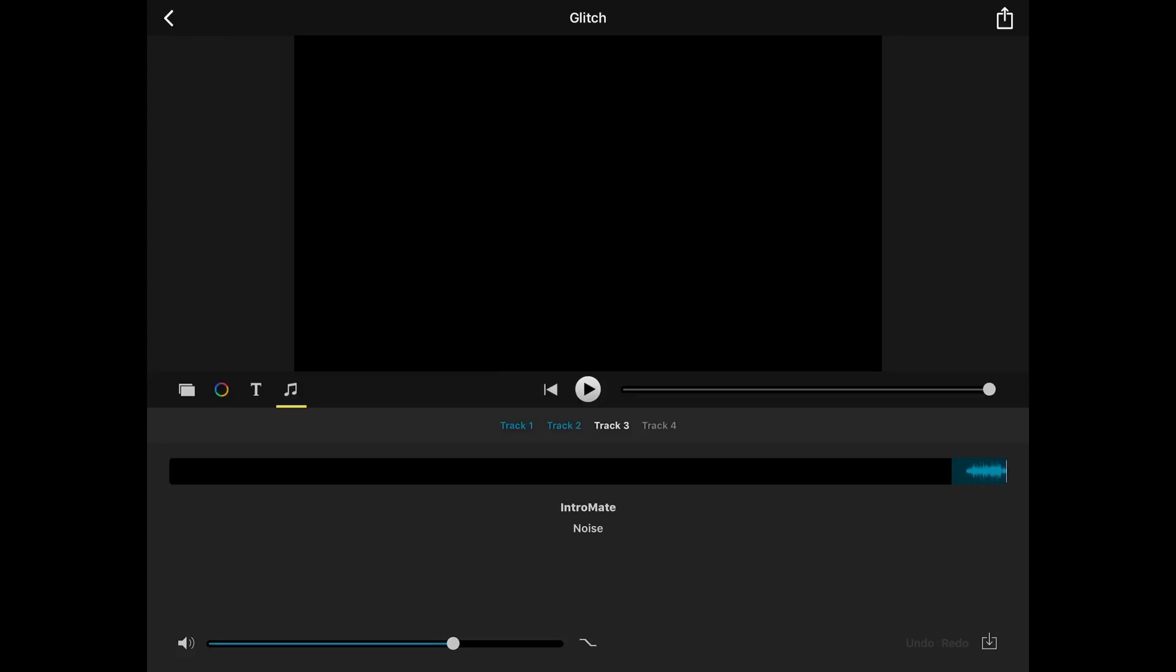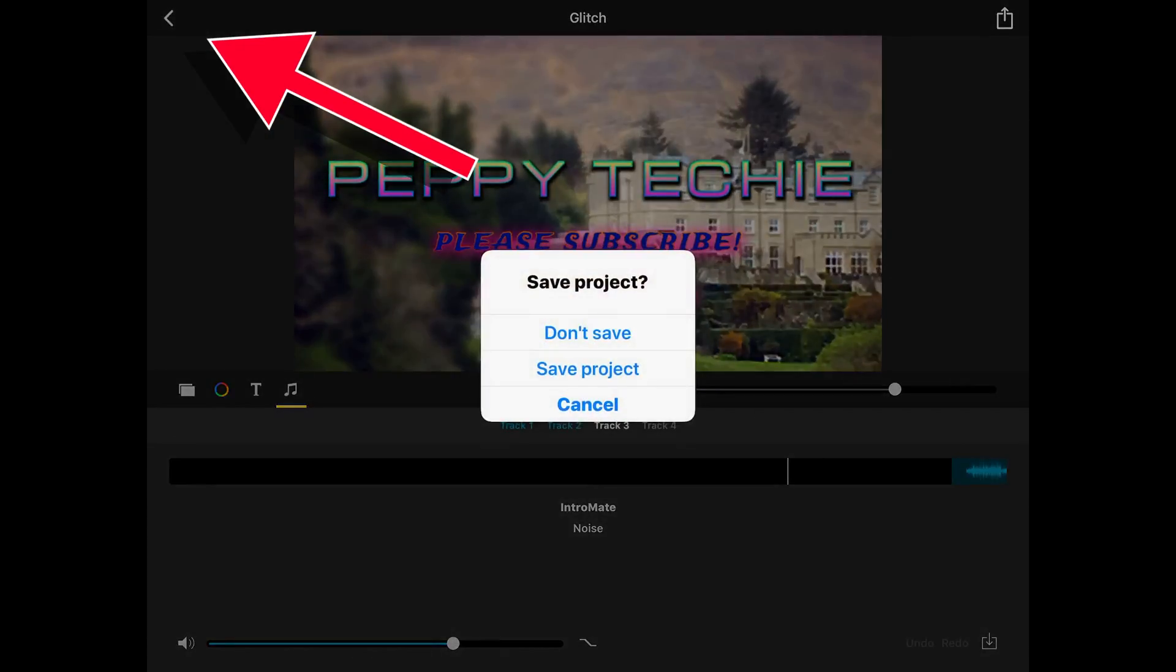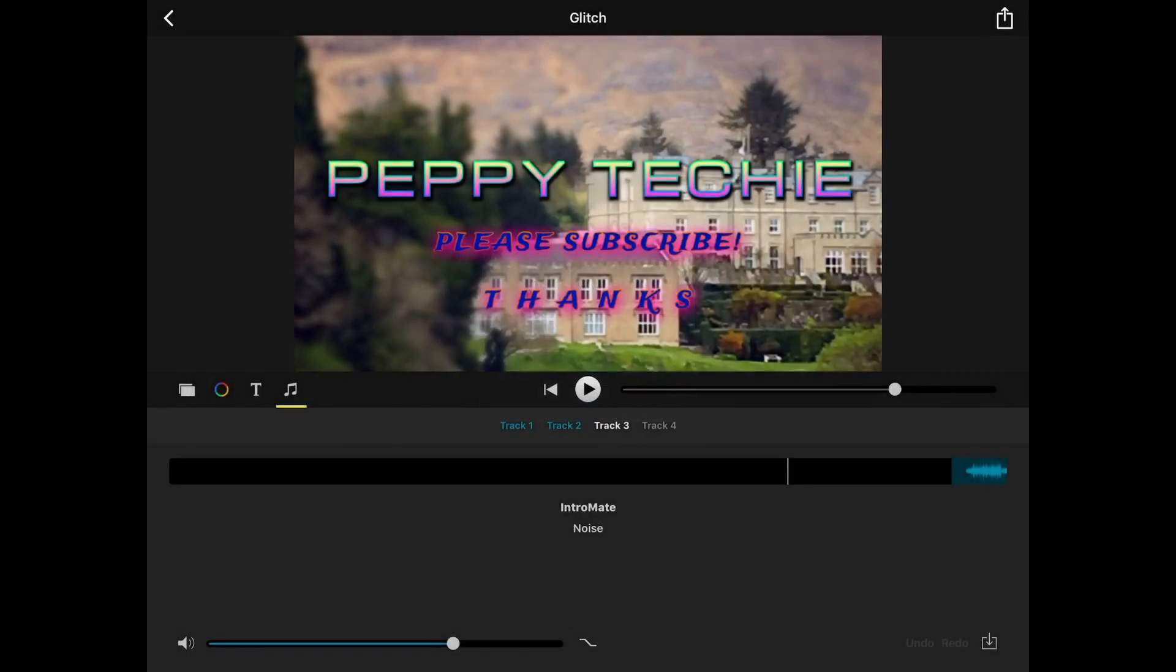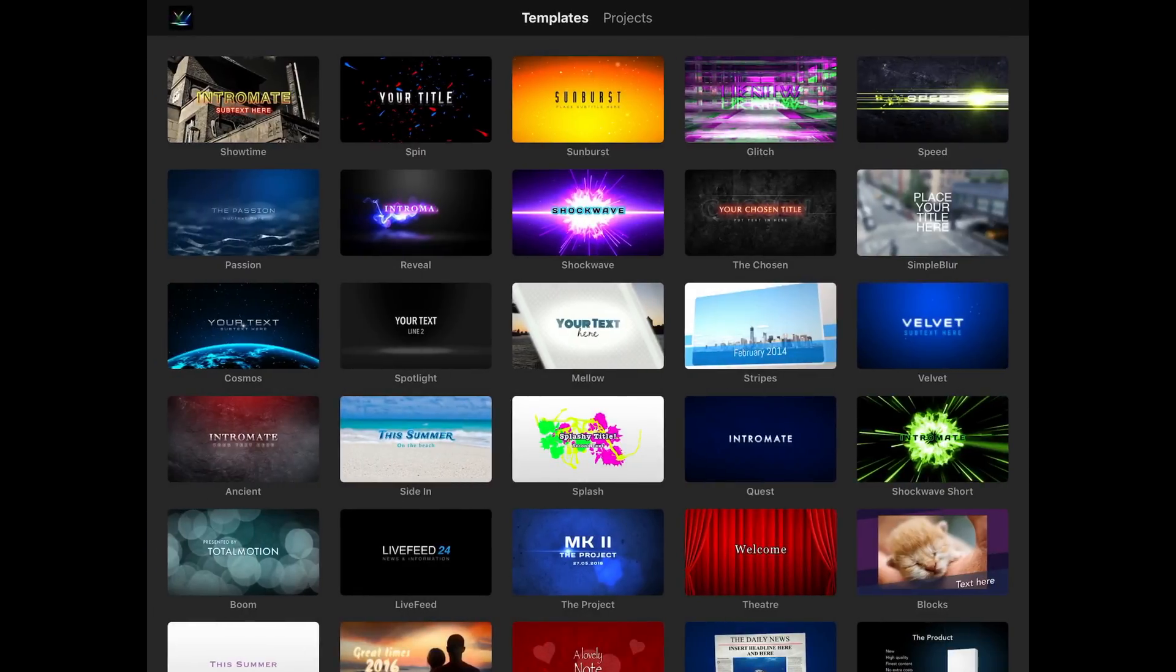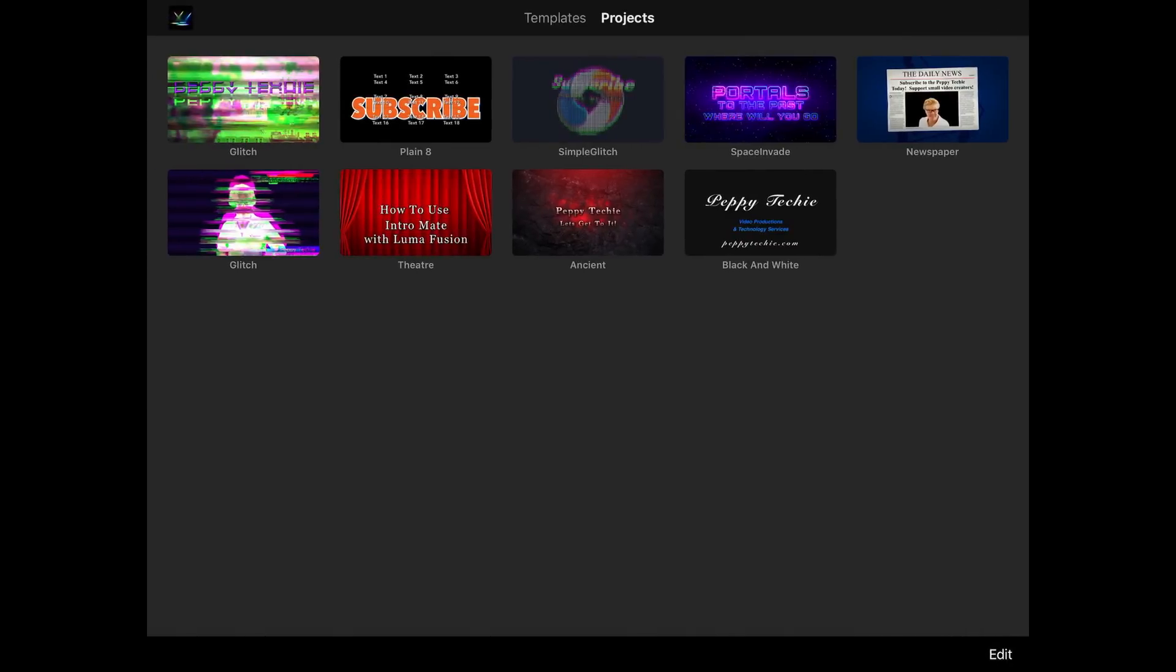If you are in the project and you go to leave it in the upper left hand corner it will ask you don't save, save project, or cancel. If you say save project it's going to save it in the projects. So you can come back and edit it at a later date. Which is really awesome.